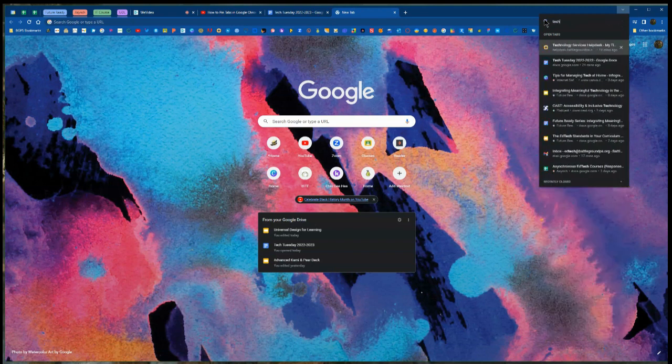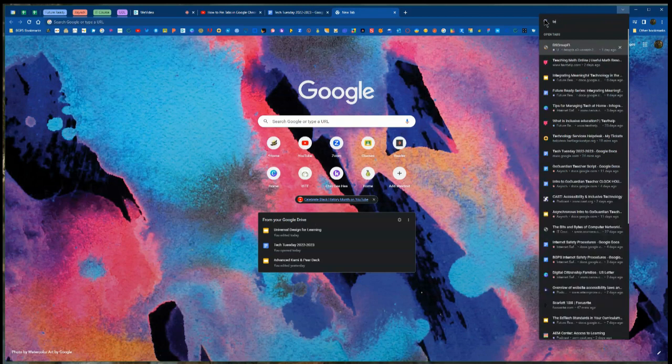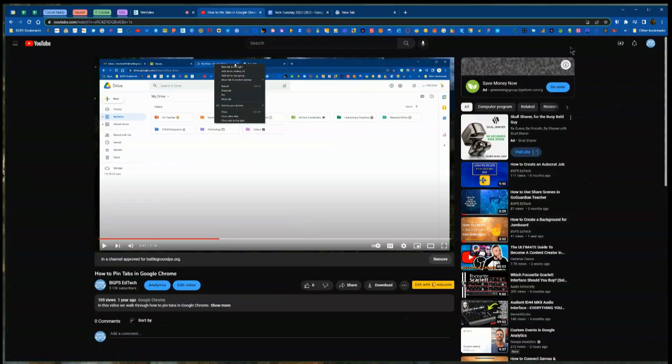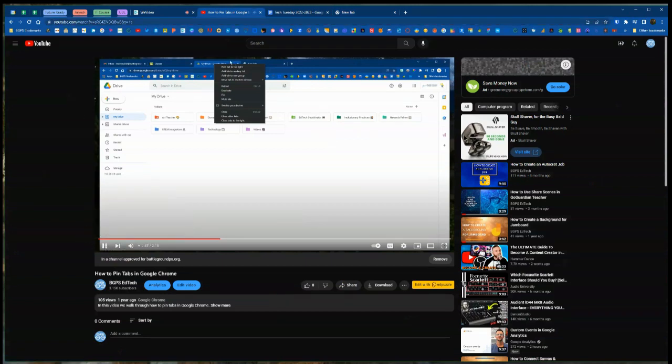this is a really great way to find the exact tab you're looking for. Then to open it, all you have to do is click on it and it will open up the exact tab you need.